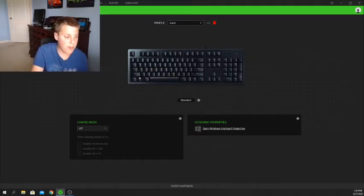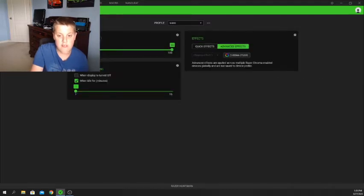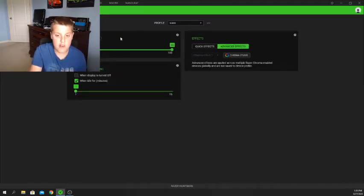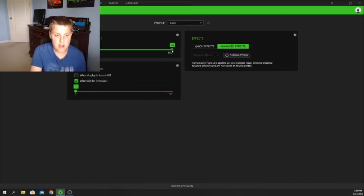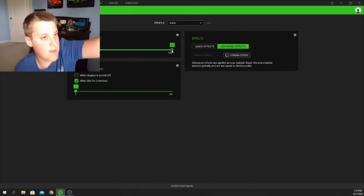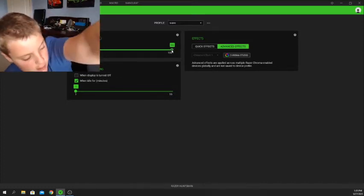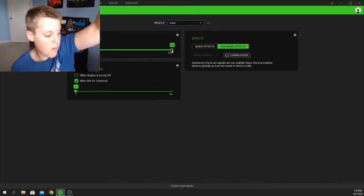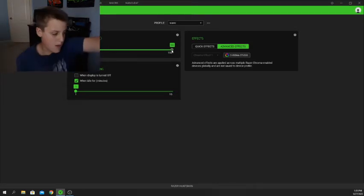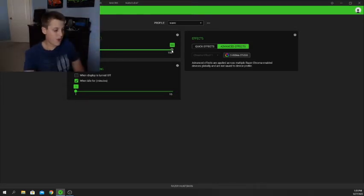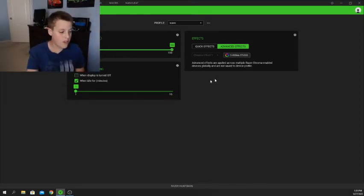The next tab — I know you guys can't see it because my webcam is in the way — is called Lighting, and this is the tab I'm going to be covering today. Right here you have your brightness control, which controls the brightness of your keyboard.